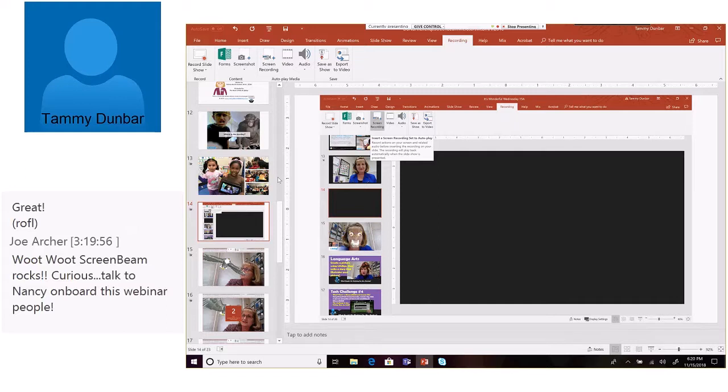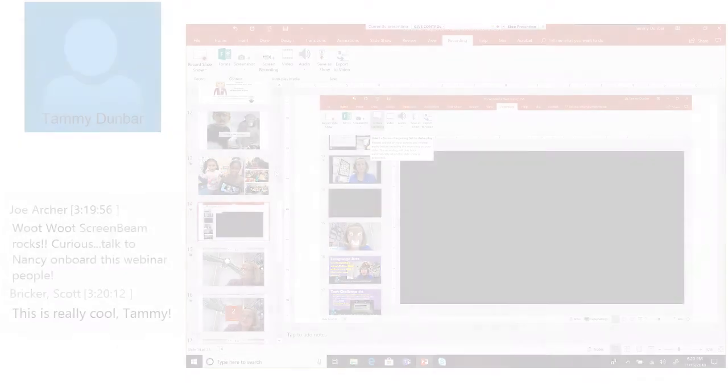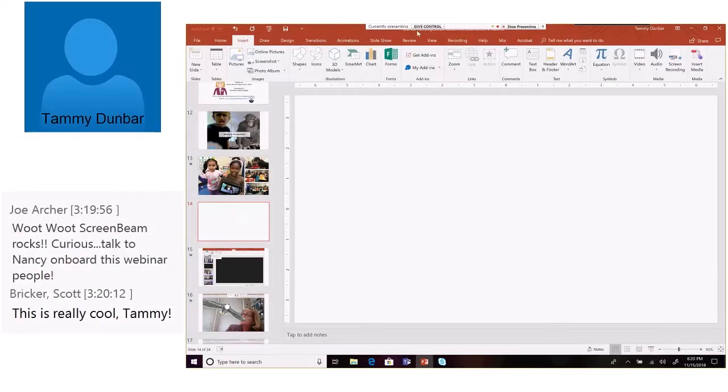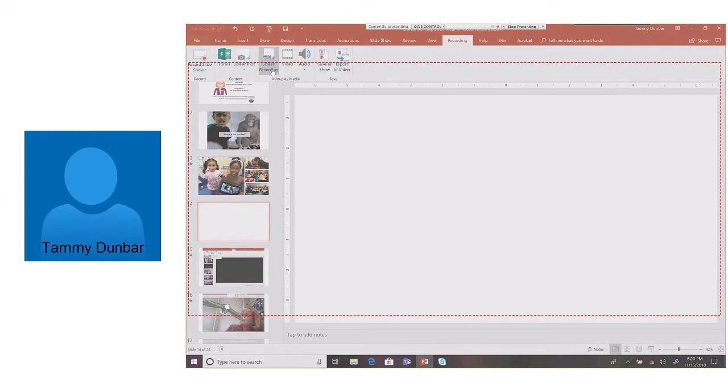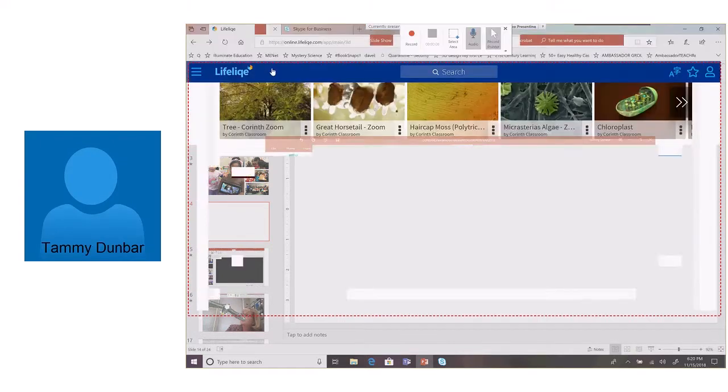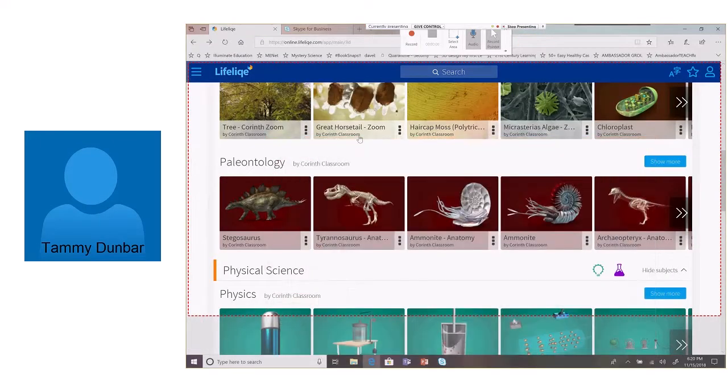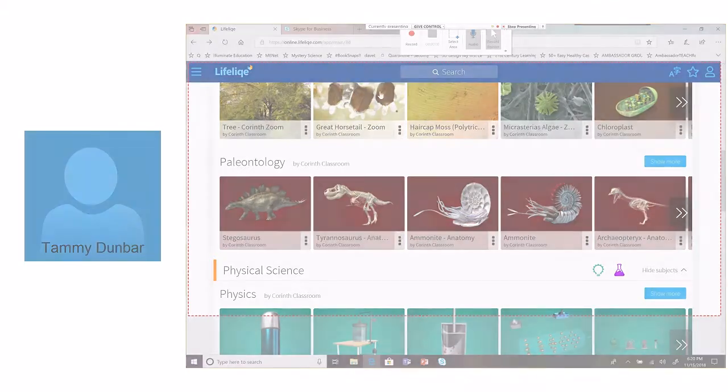Let me give you a practical example. I'm going to go to my Recording tab, I'm going to click on Screen Recording, and my PowerPoint is going to minimize, and now I've got what I had up behind it, and you can see it's my Lifelike online.